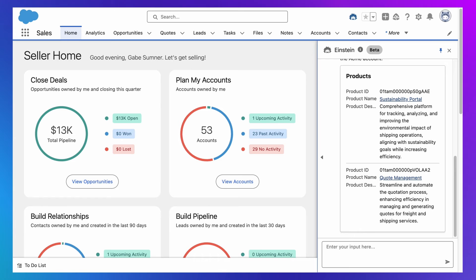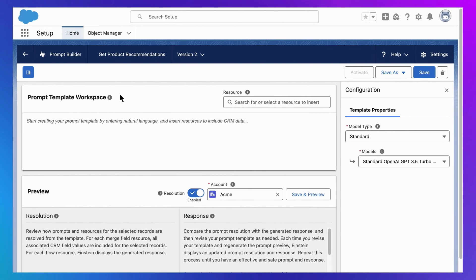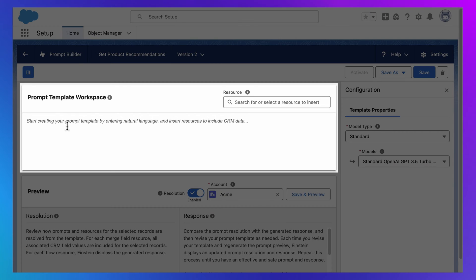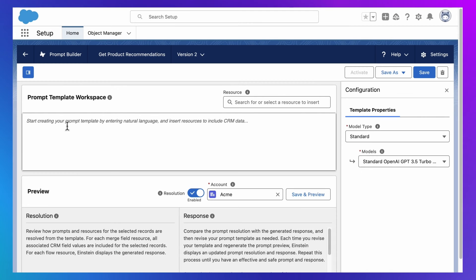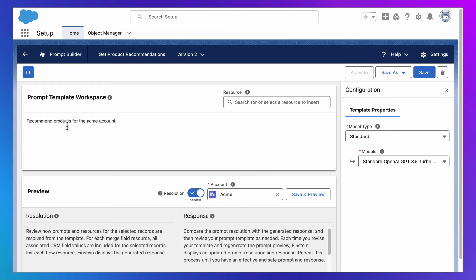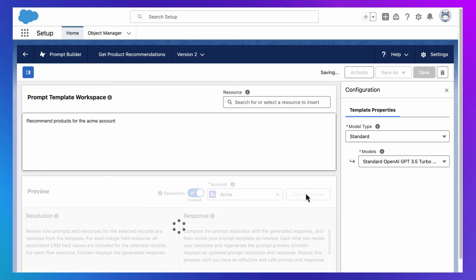But there is still a third way to adapt Einstein Co-Pilot to your business. But it's going to require that we talk about prompts. Because behind every generative AI response is a prompt. Which is just a question or instruction we give to AI. And here inside Prompt Builder, we can design a great question using our business data. Now I could start with something basic like recommend products for Acme.